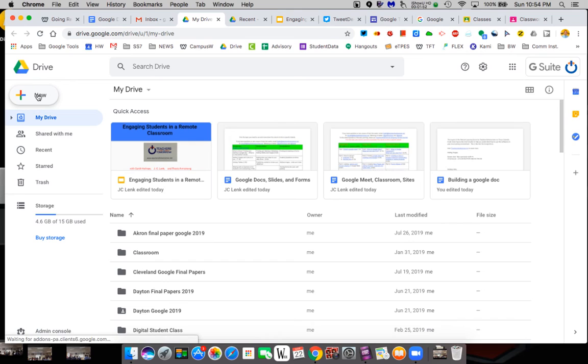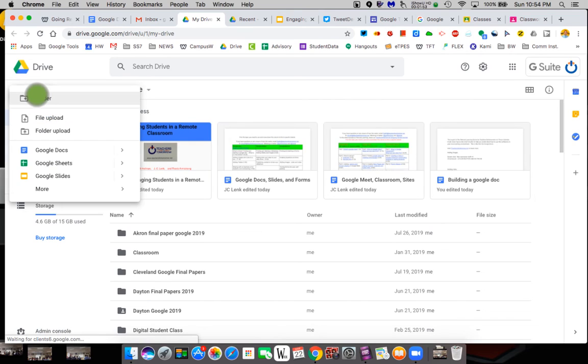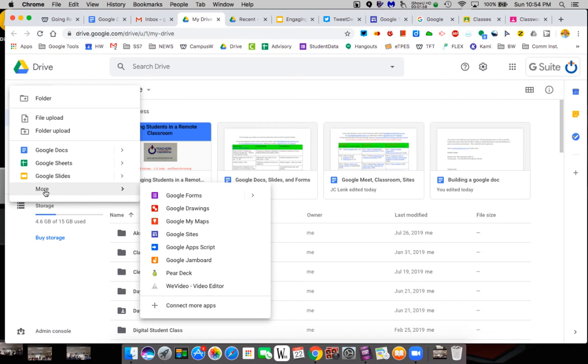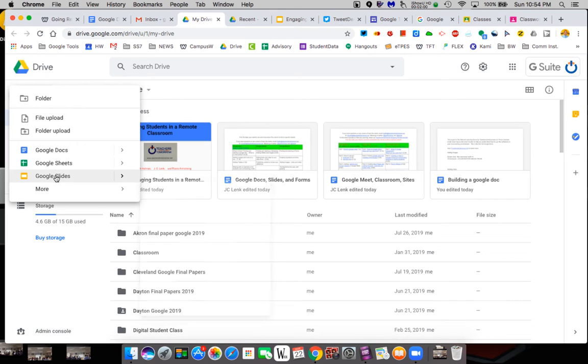So, once it loads under New, you have the option of a Google Doc, a Google Sheet, Slides. If you go to More, there's more. But we're going to go to a slide, and we're going to start one.